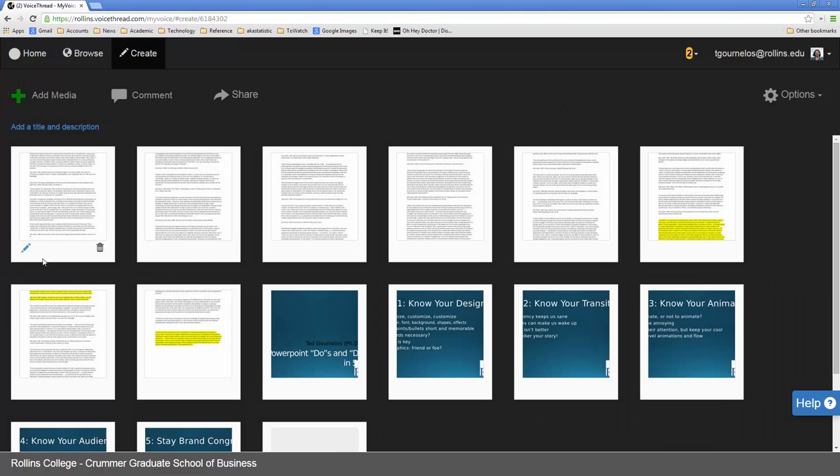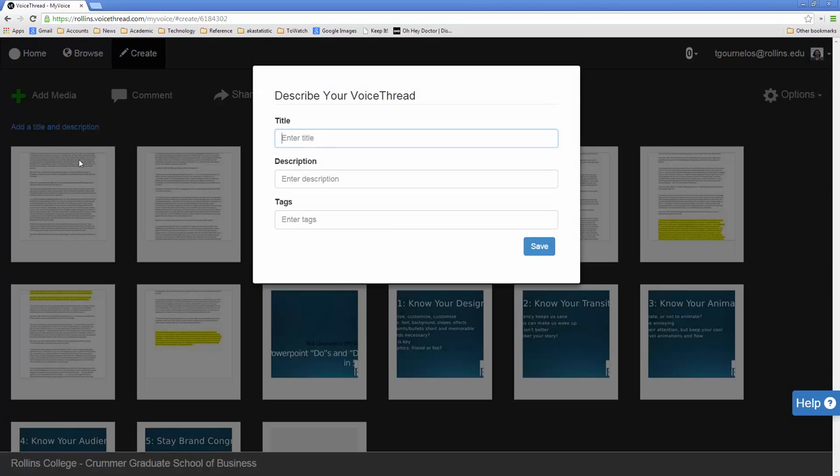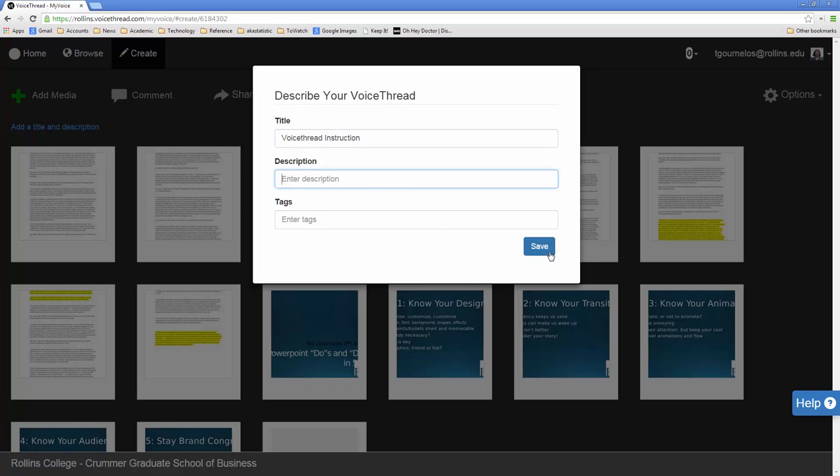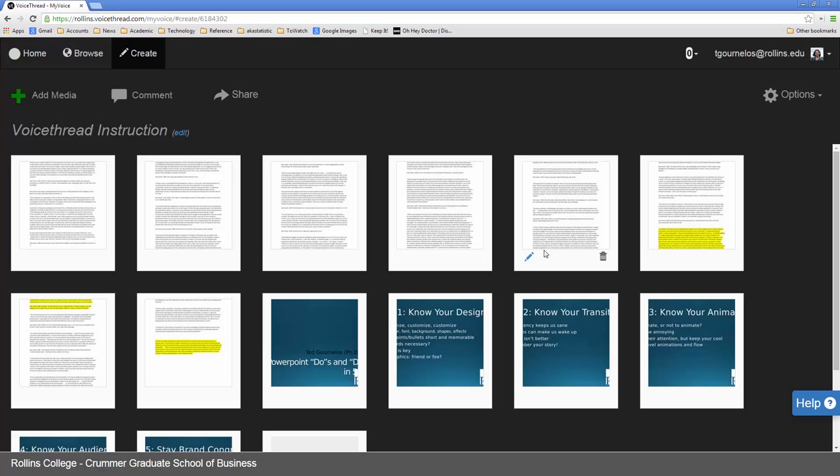So once we are done with this, we can add a title and a description. So I'm going to call this Voice thread instruction. And you can do a description. You can do tags if you want to. It's not really necessary for any of that. You can always edit it later. And then we can begin to play with our slides. And this is very easy.